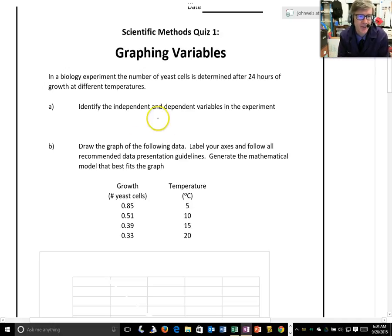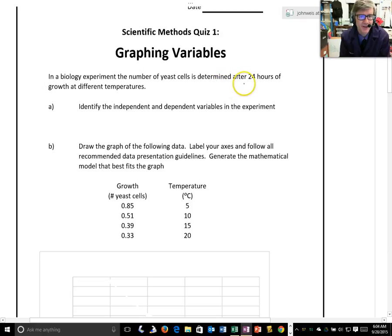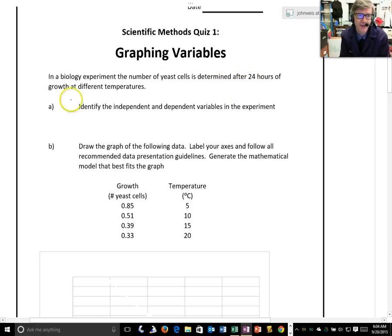In a biology experiment, the number of yeast cells is determined after 24 hours of growth at different temperatures.